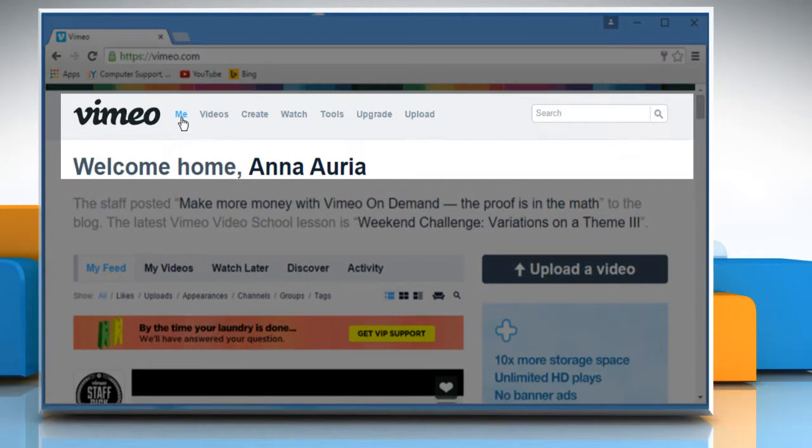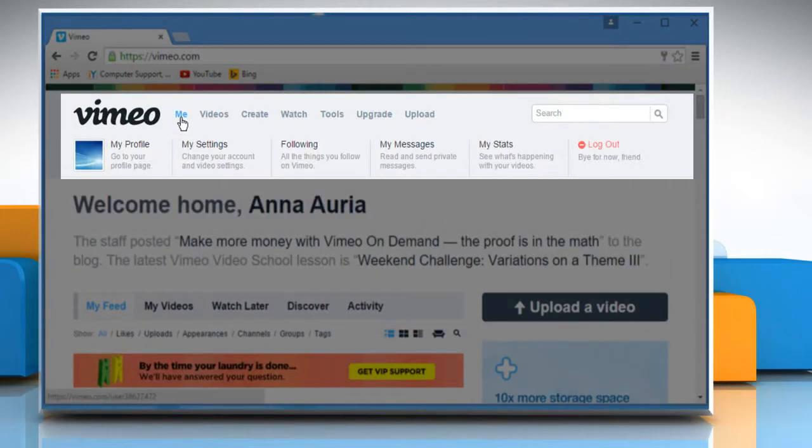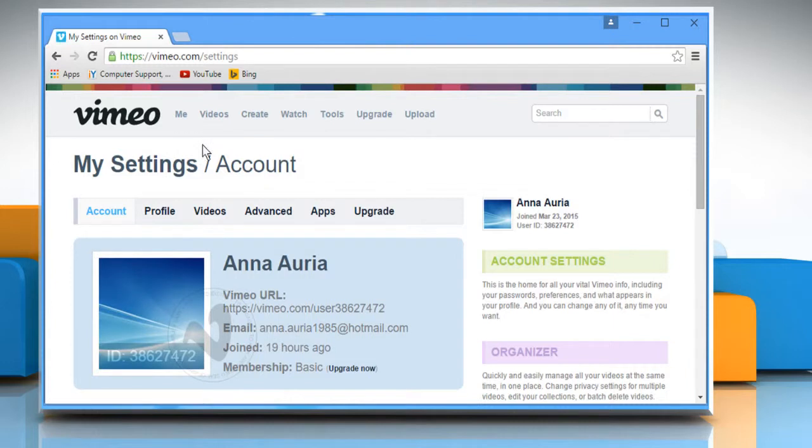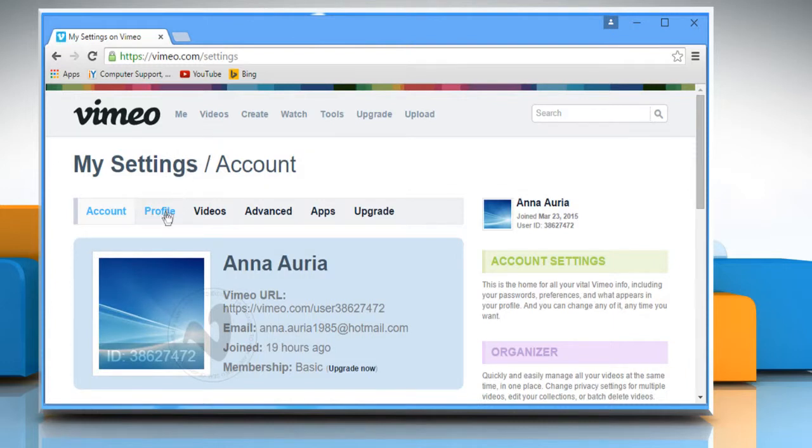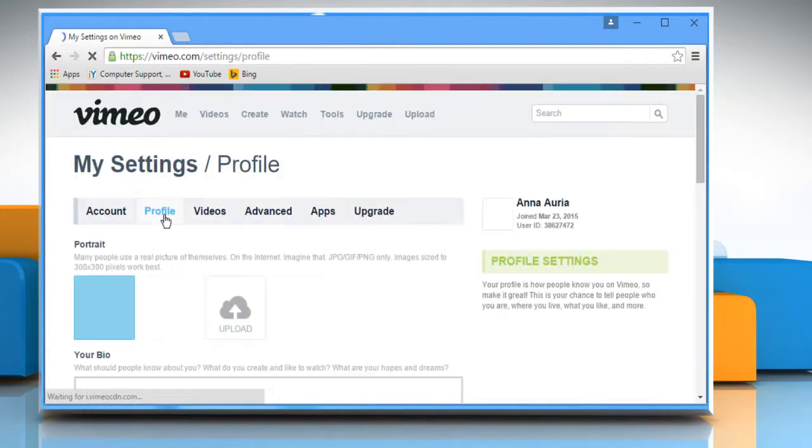Hover your mouse cursor over Me on the navigation bar at the top and click on My Settings. Now click on the Profile tab.